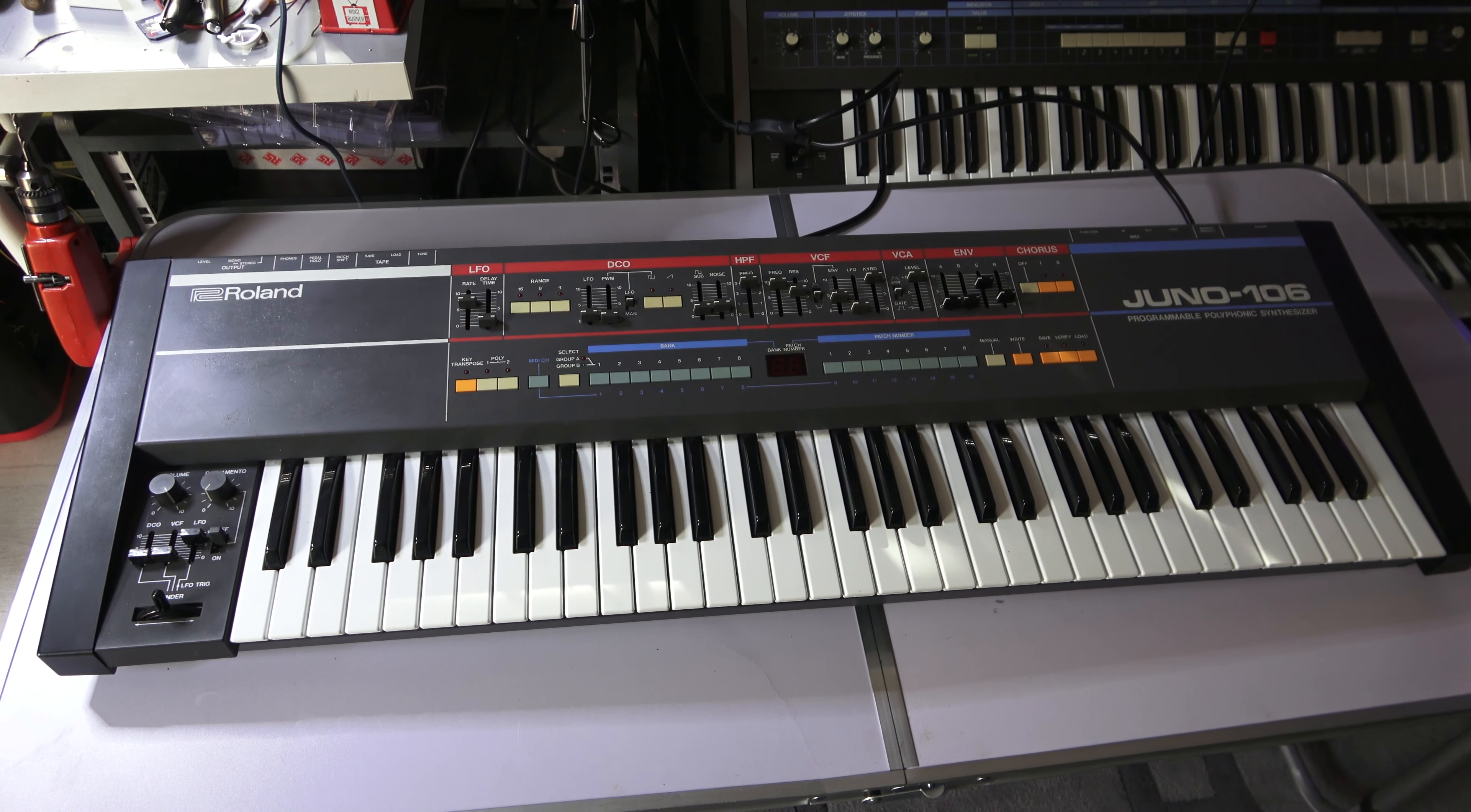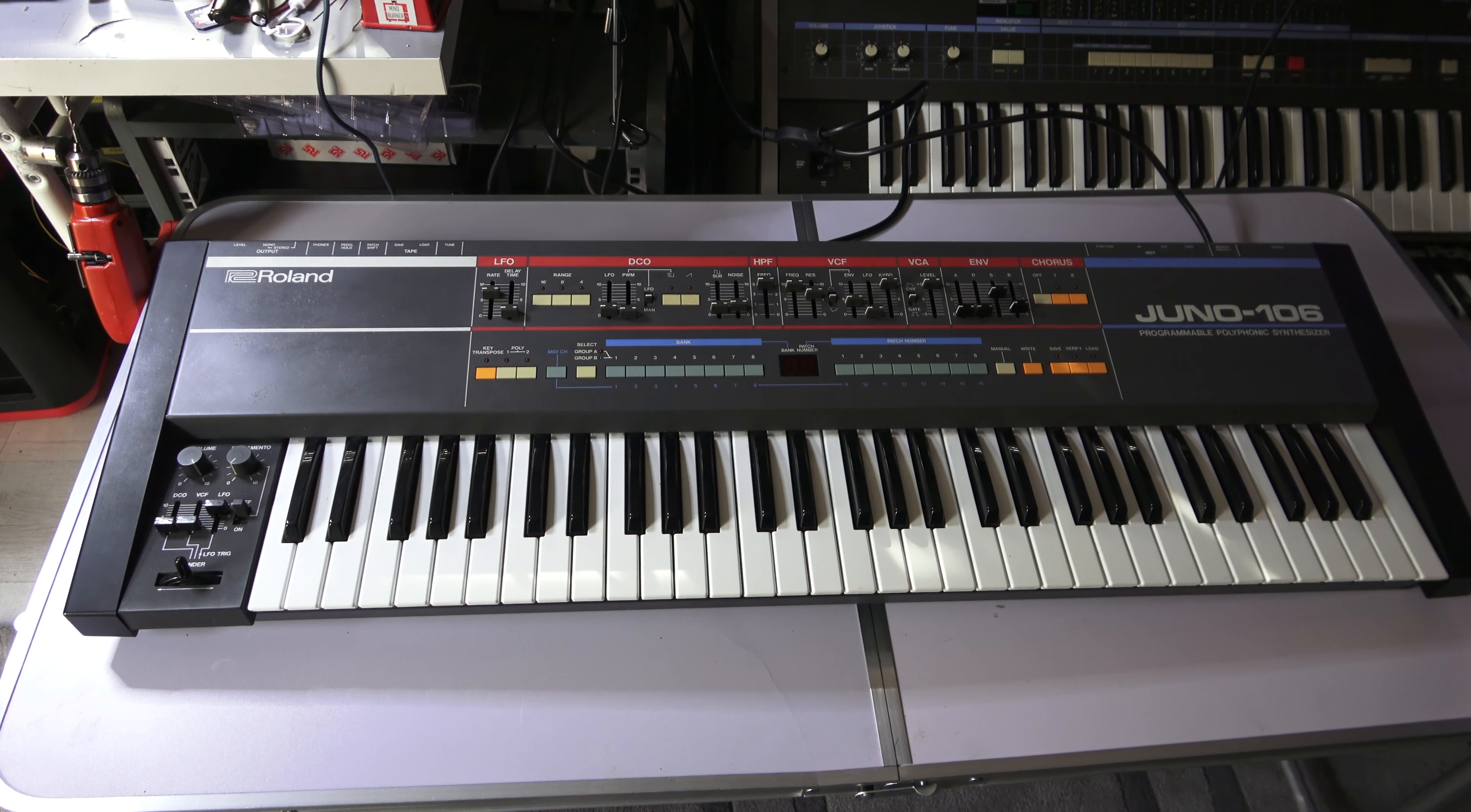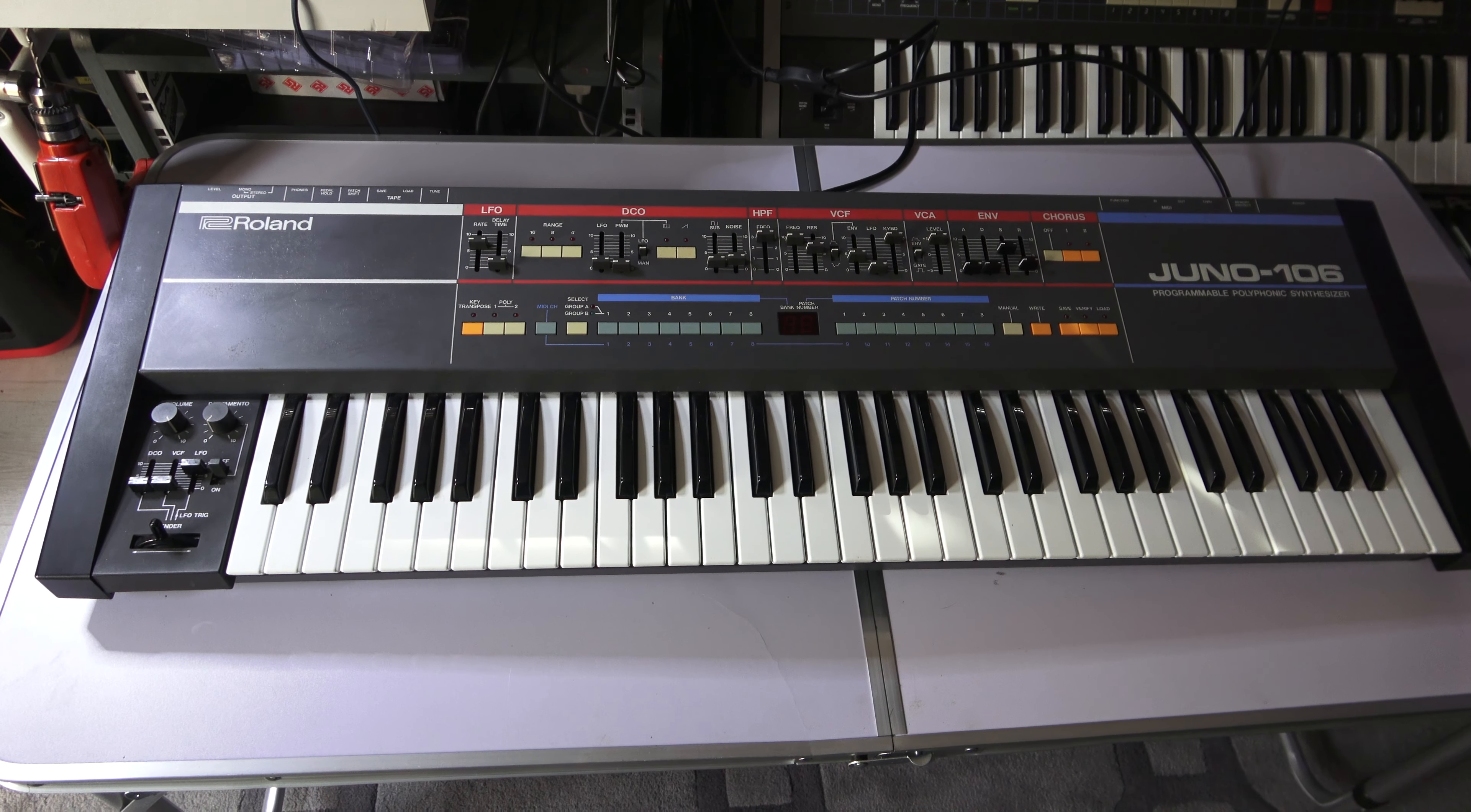Today on the bench I have a Juno 106. It was in a while ago to sort out a bit of distortion on the chorus. One of the voices was a bit strange on this.